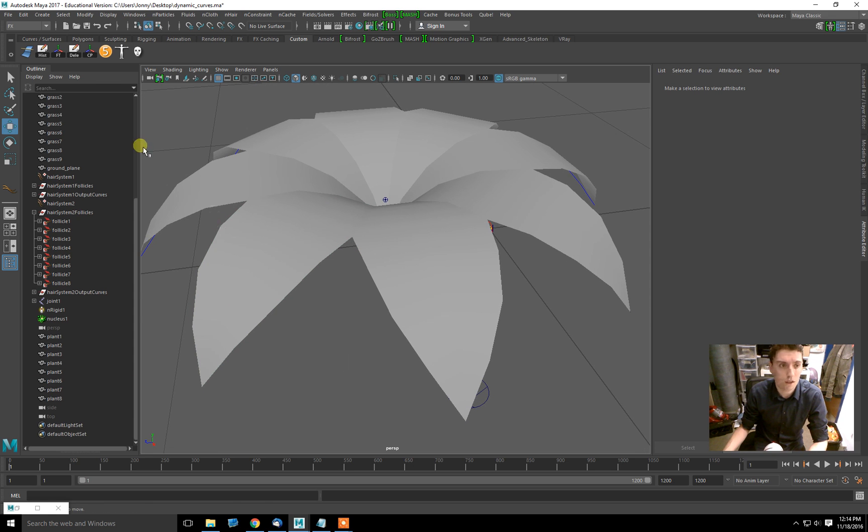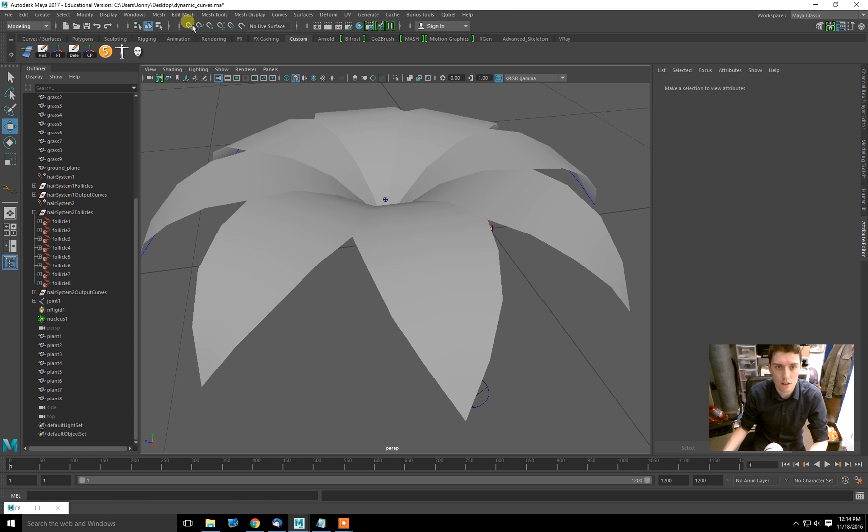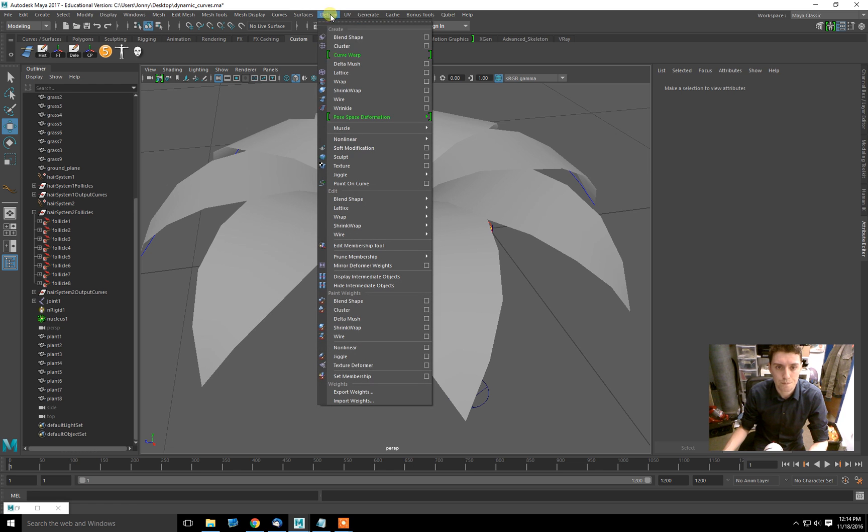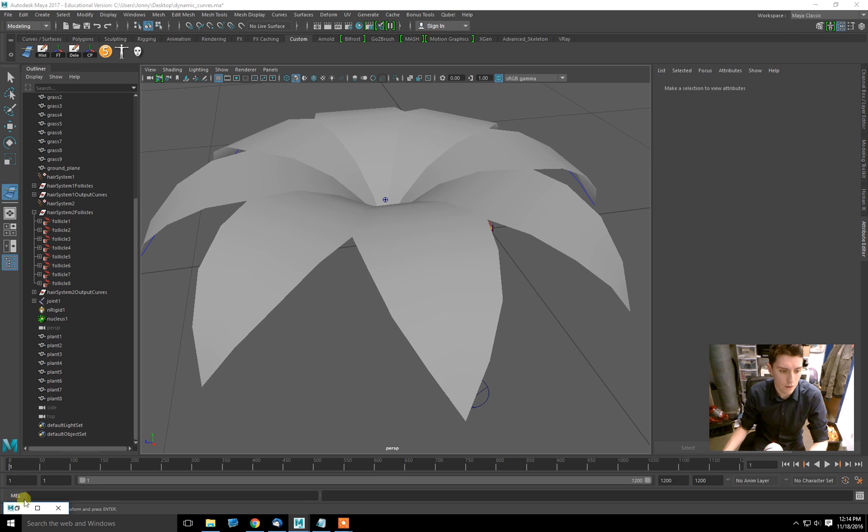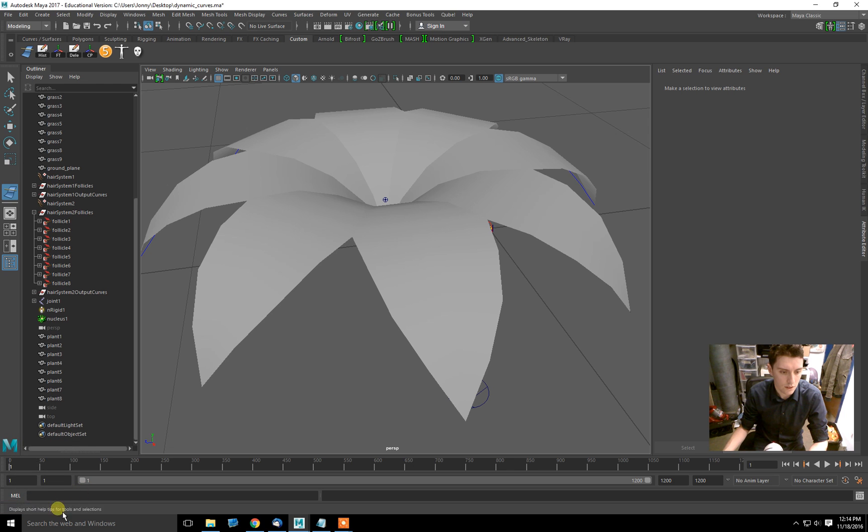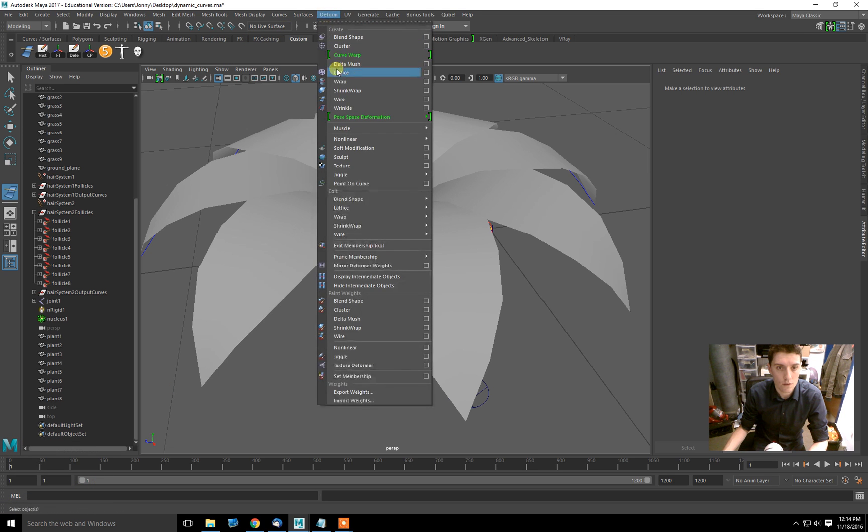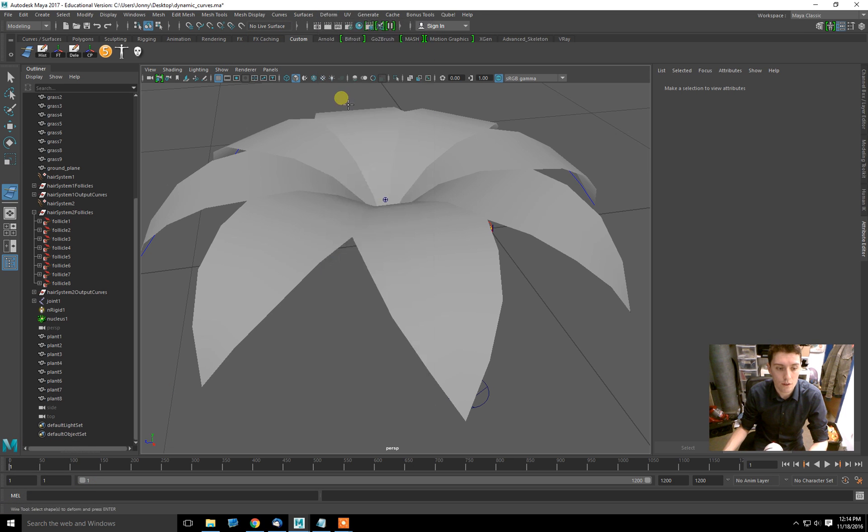I use something called the wire deformer, which is in the modeling section. I'll go to deform and then wire. It just gives you this little target here. I'm just going to close this and I'll do deform wire once again.